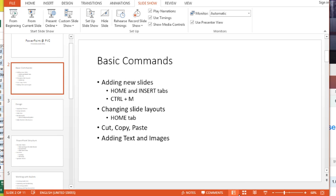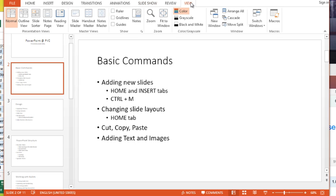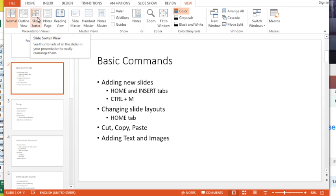So along the bottom you have a button, it's four little squares called slide sorter. You can also go to your view tab and on the view tab you should have one here called slide sorter as well.